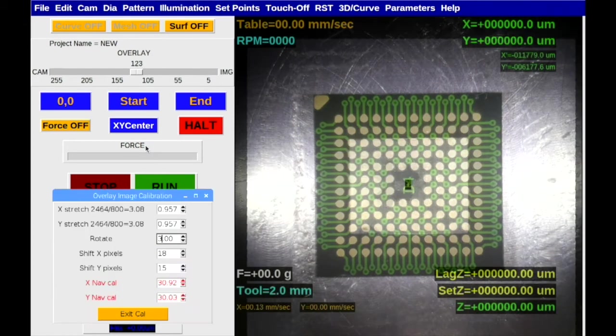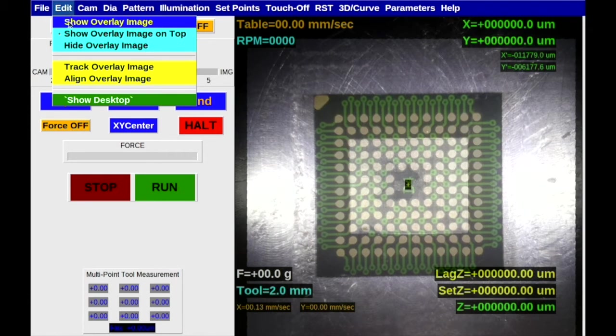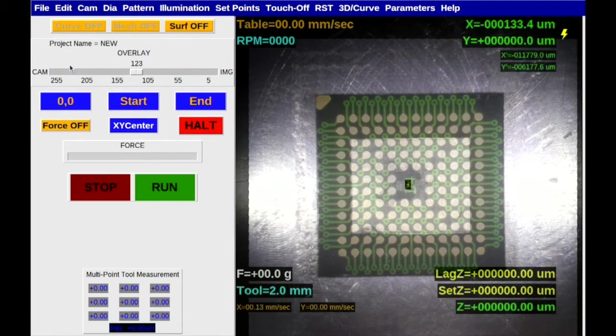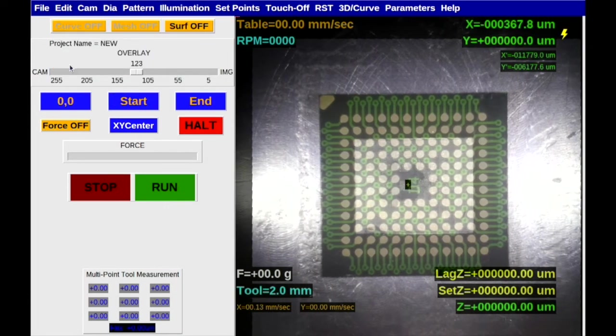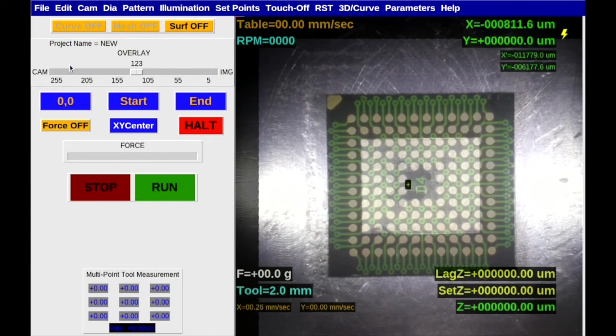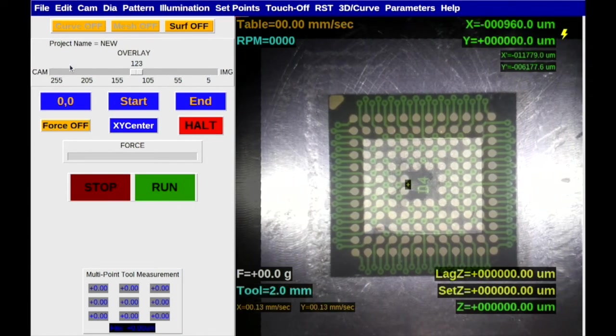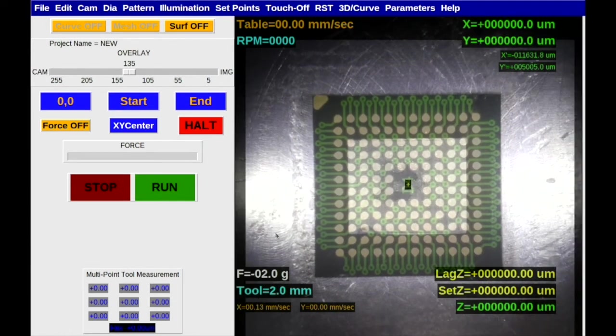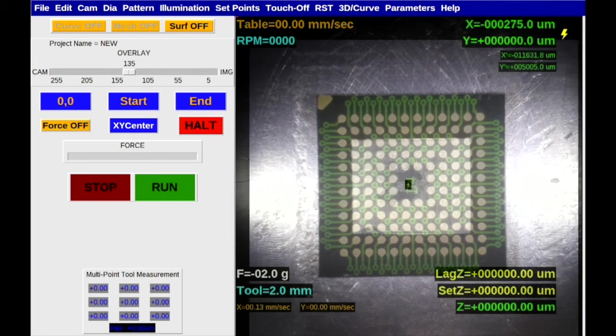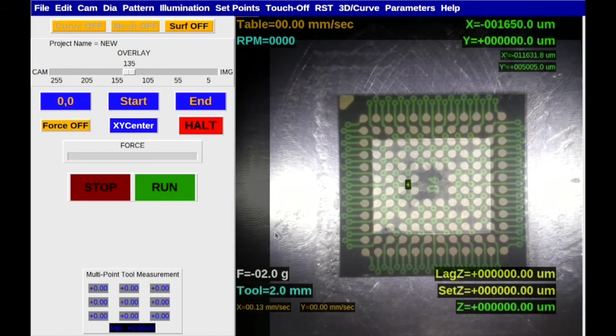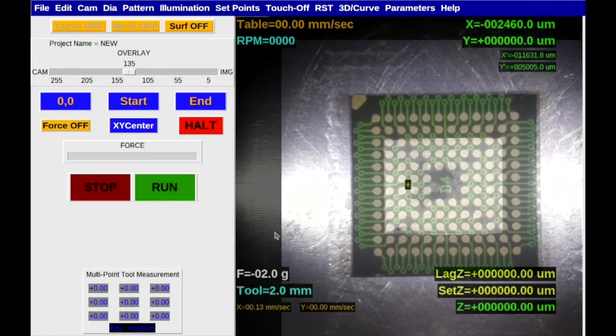Once these two images have been aligned, the overlay can be set to track the live image. The preparation area can then be defined using the overlay.